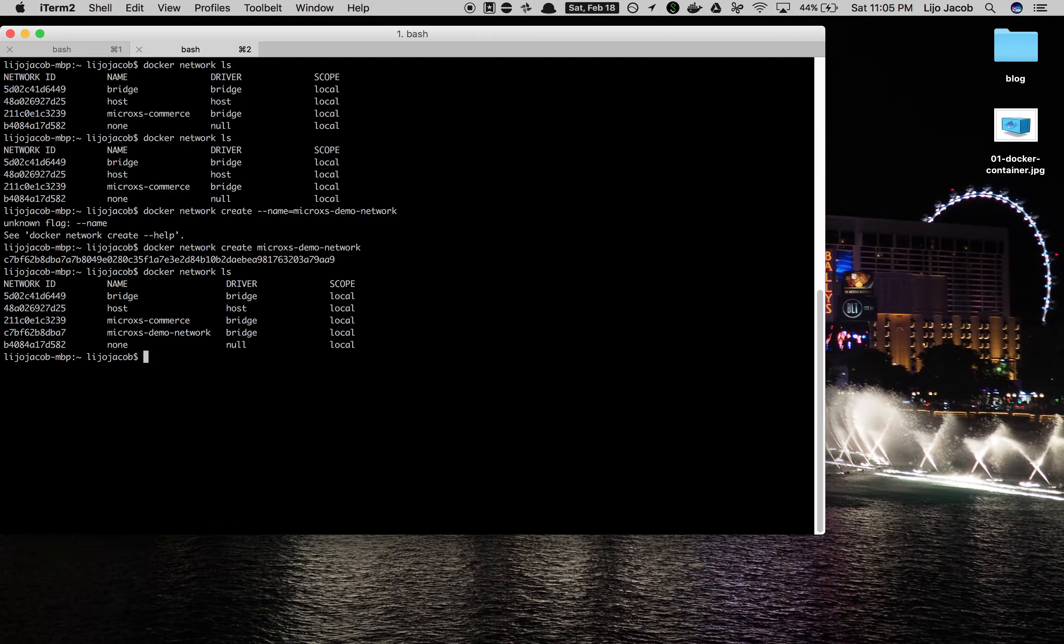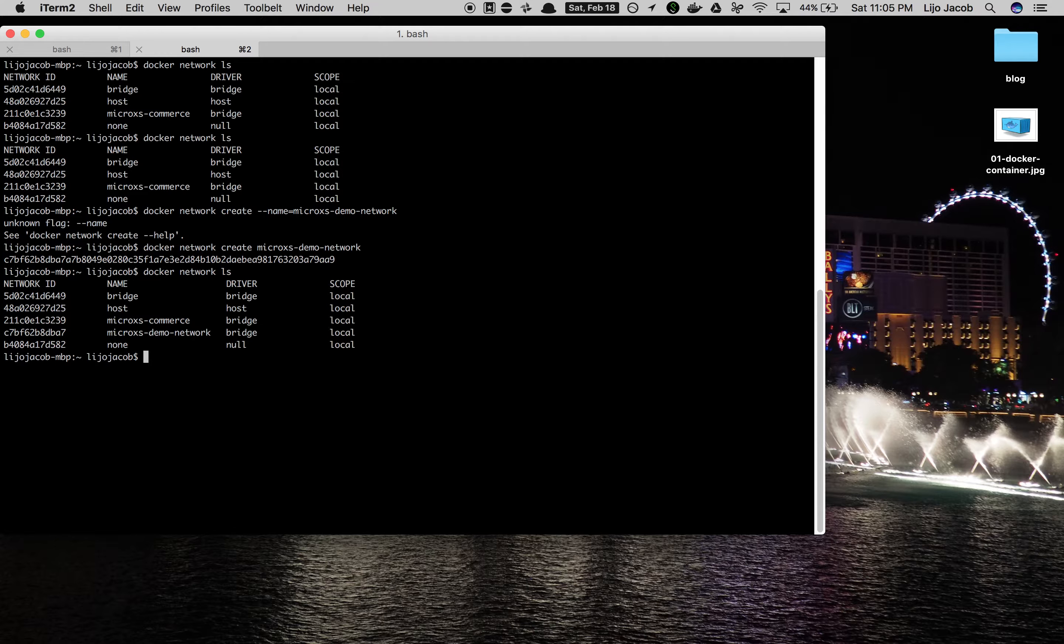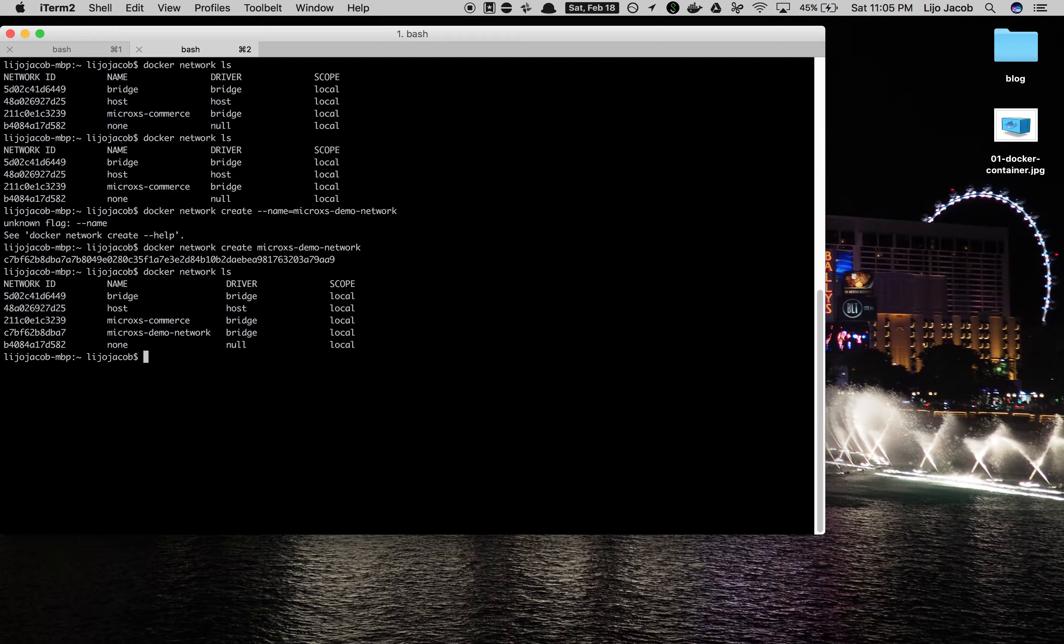So the next step is to run the MongoDB container. Now where do we get the MongoDB image from? We get it from the Docker Hub. The two things we need to do first is to make sure that we run the MongoDB image and also we need to attach this container to the network that we just created.